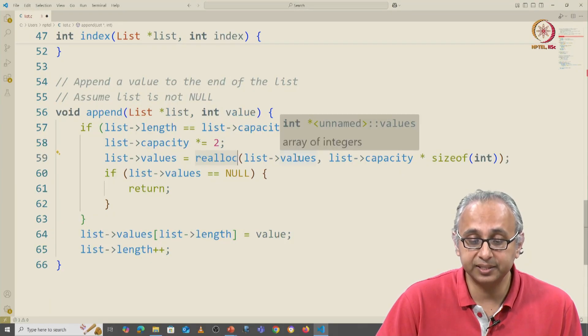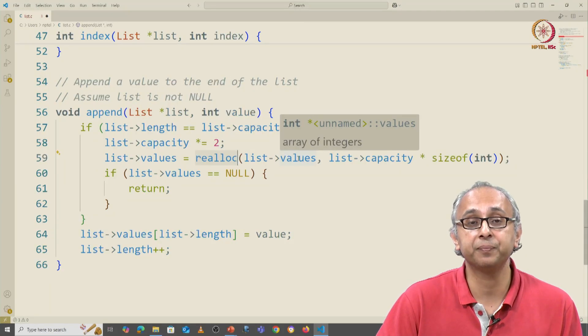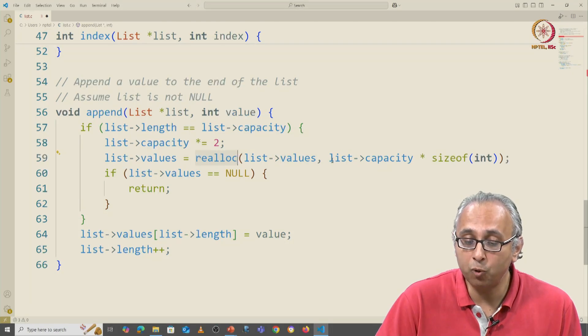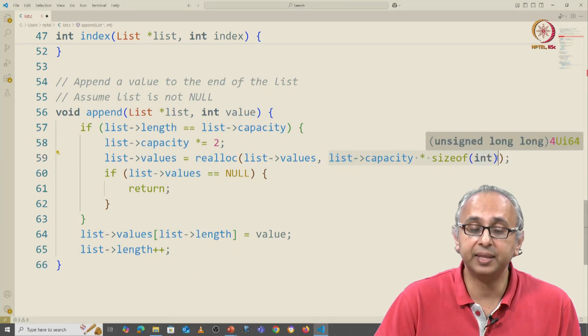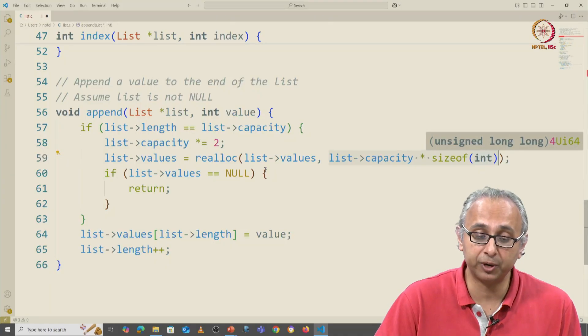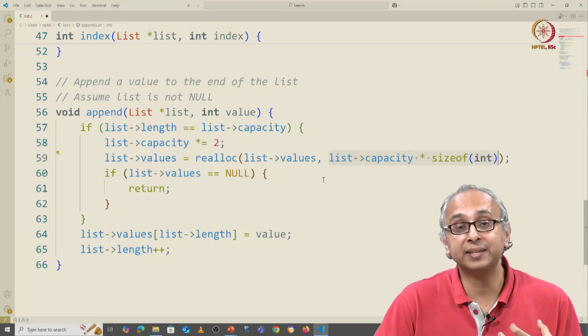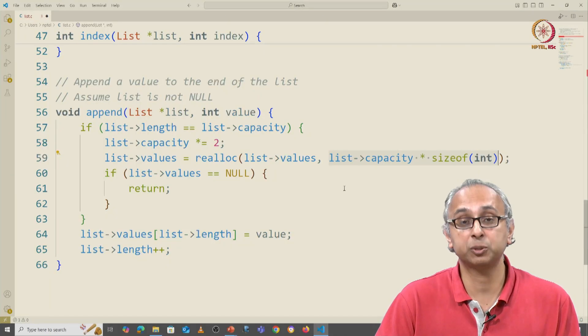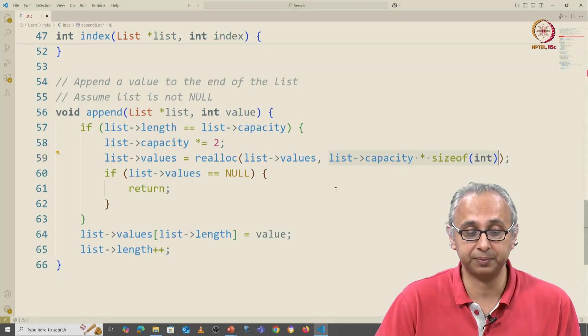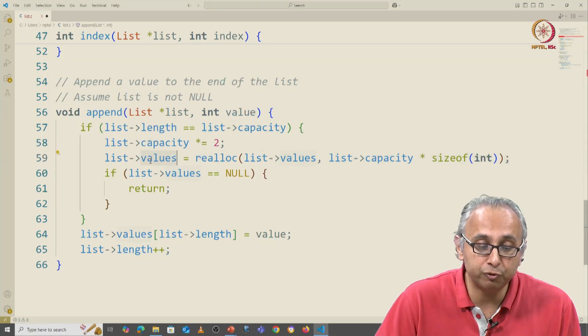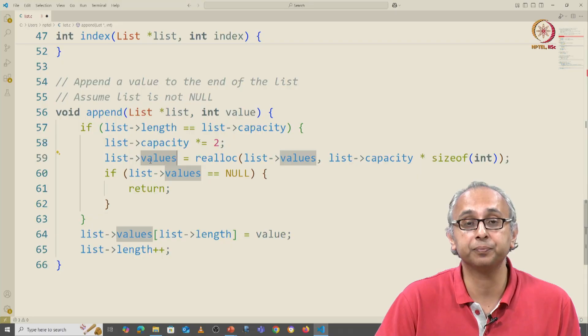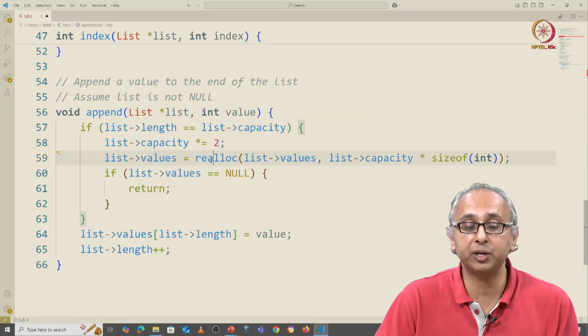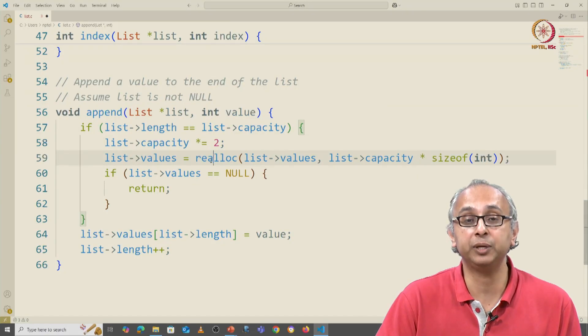It takes the current base address and how much memory in bytes you want. And then it makes a request to the operating system to create that much space, this new amount of space. And so it's saying the new value of list arrow values is whatever memory address is returned by realloc.